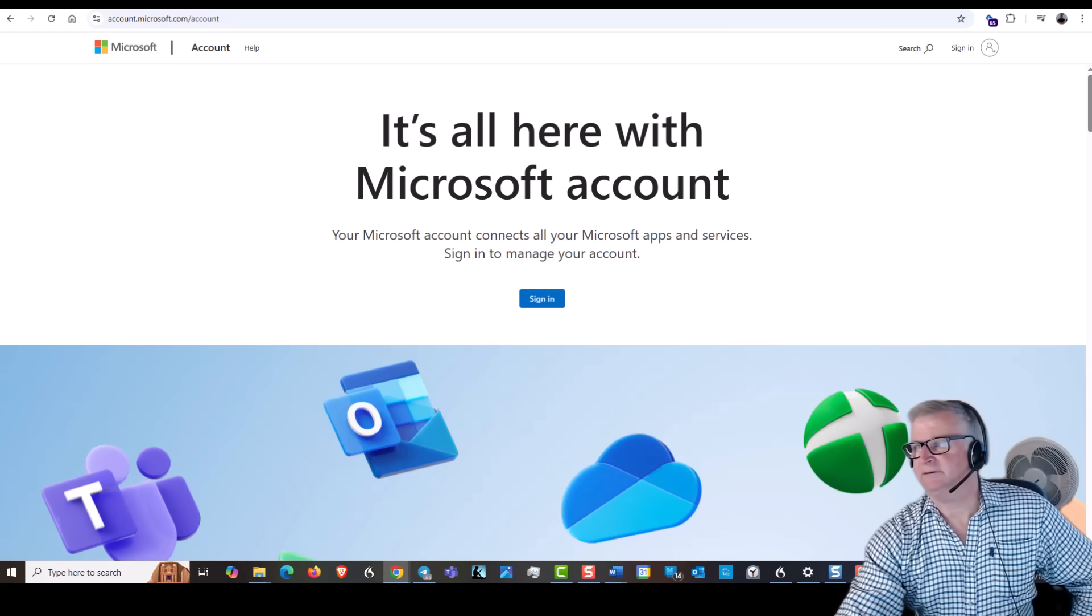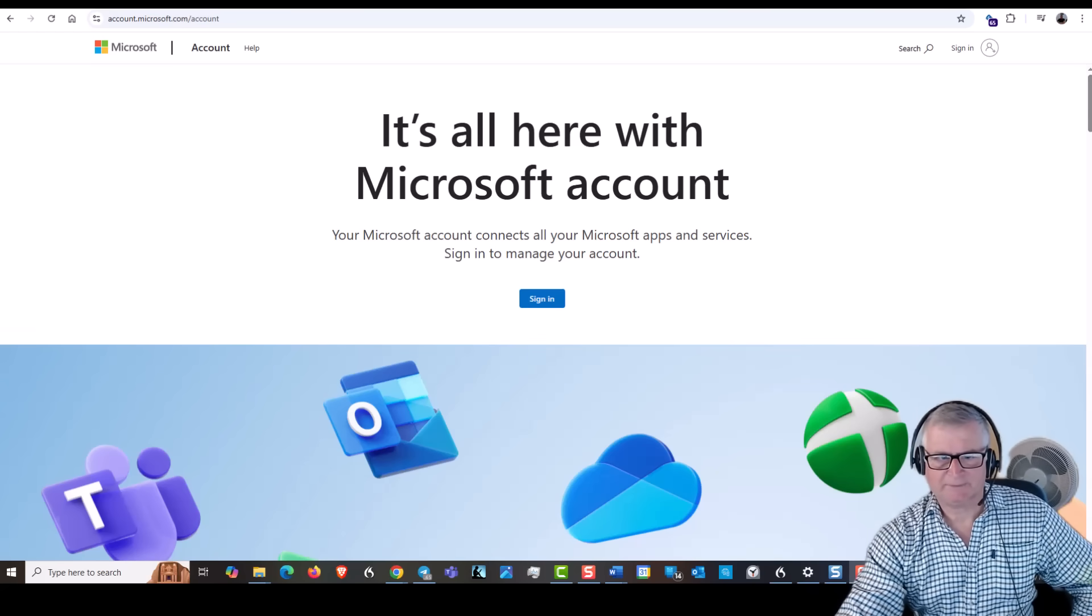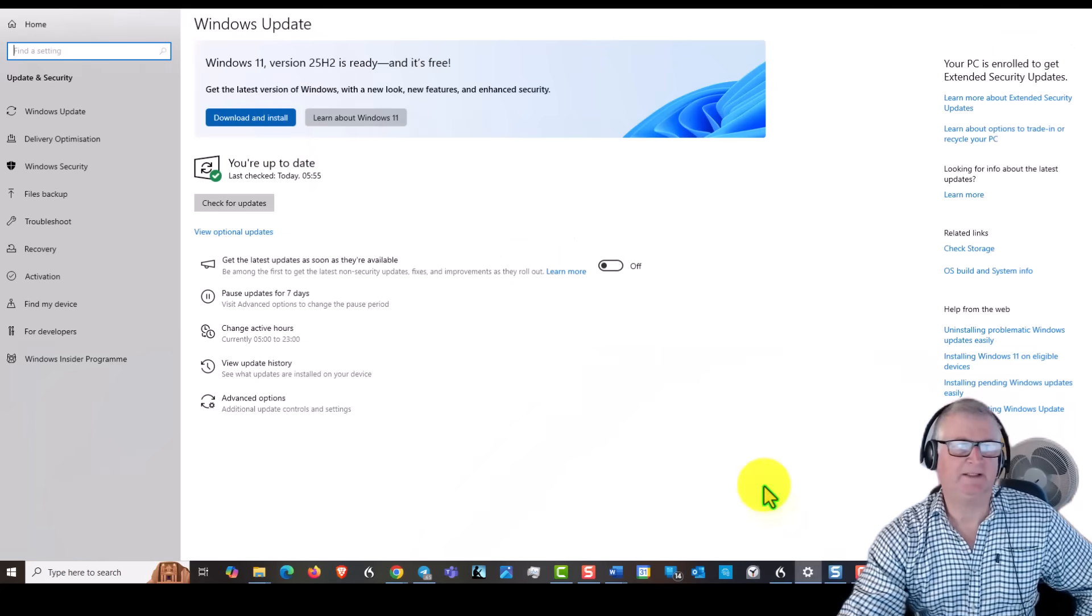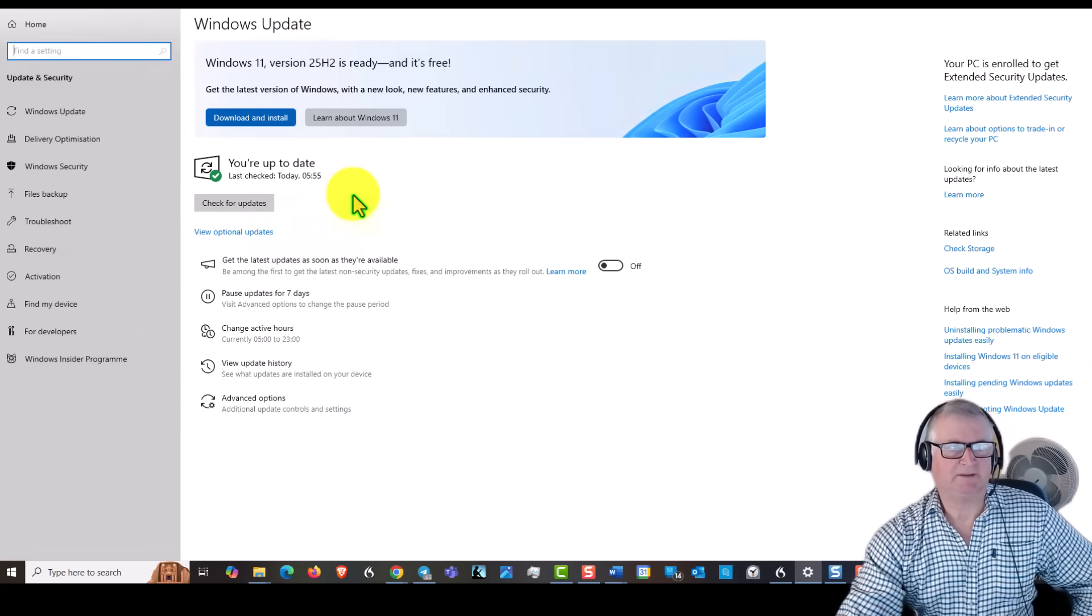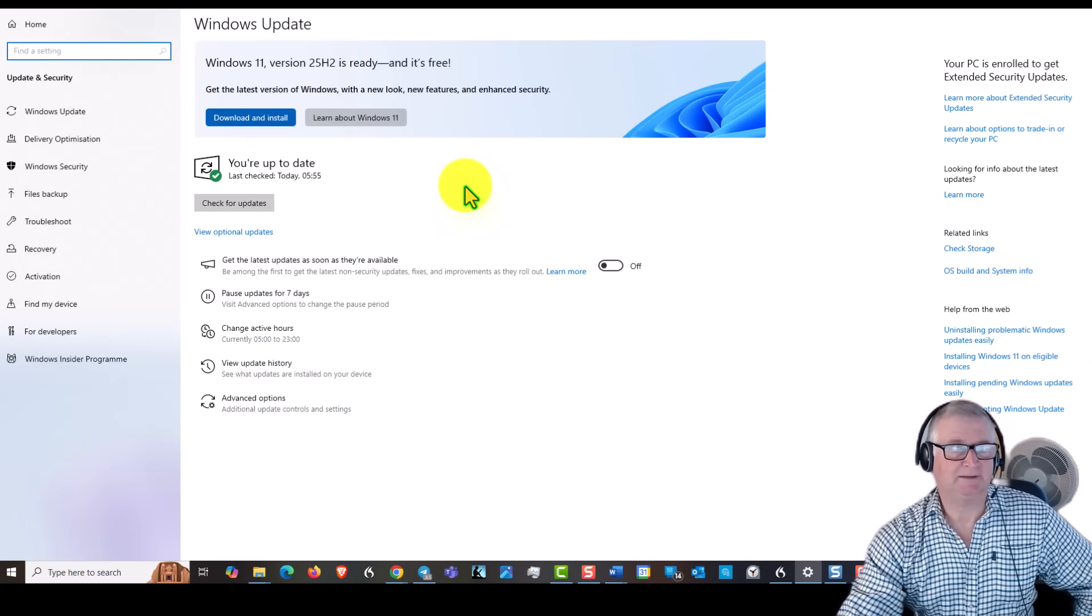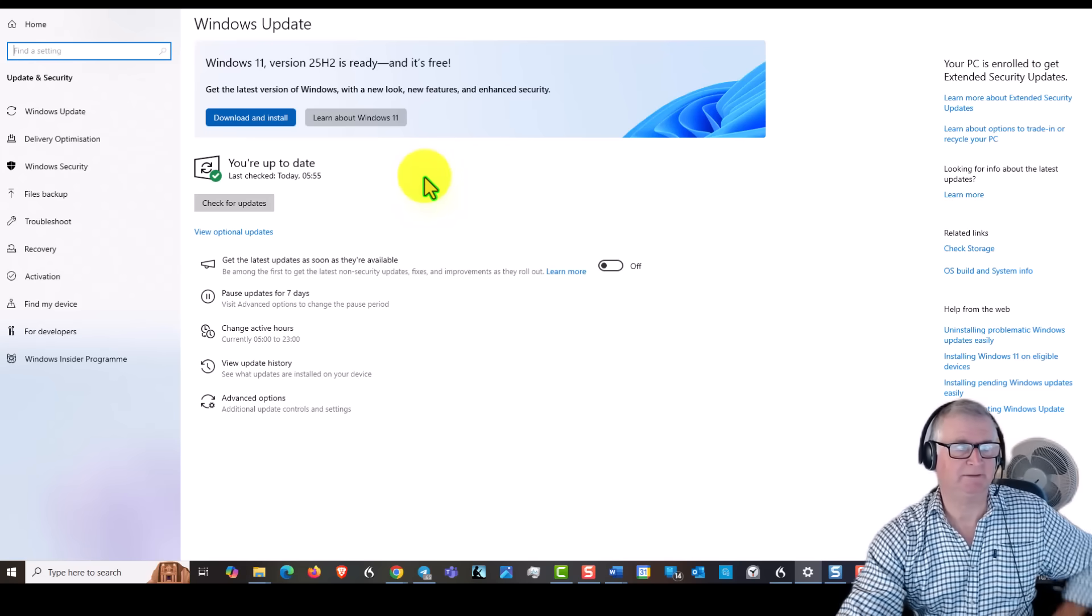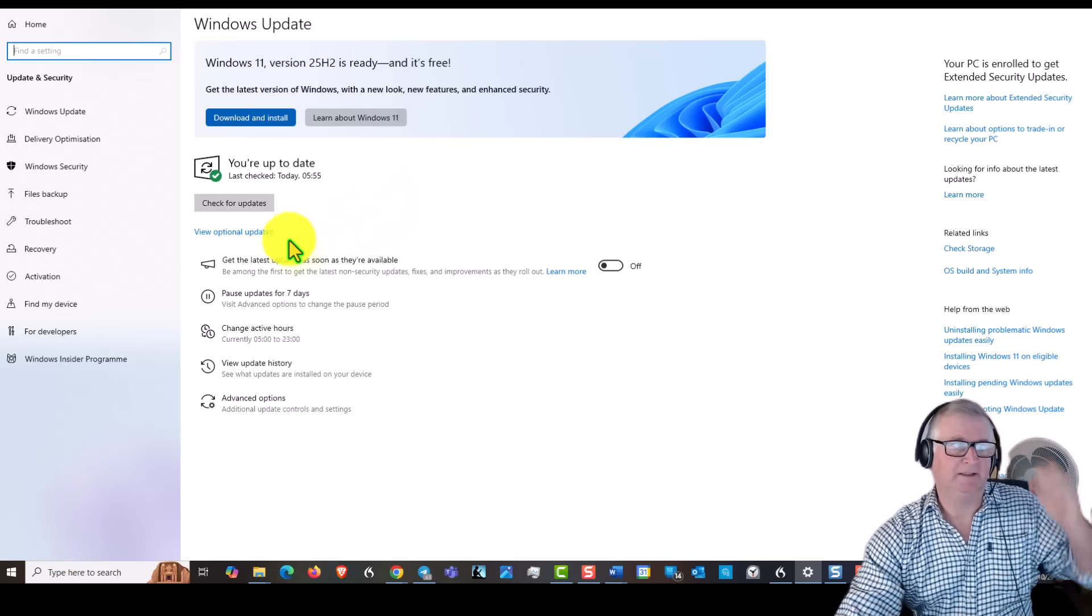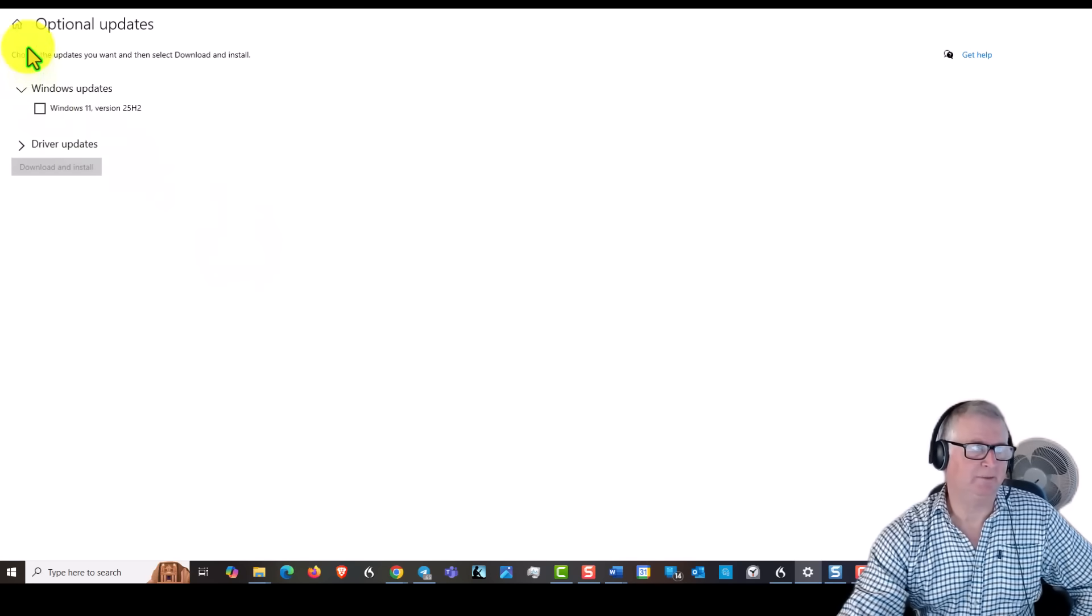So the first thing to do is go to the Windows Update page, which I have here. I have a Windows 10 laptop which I can't update to Windows 11, and I have this desktop which I can, but I'm not going to. So here we've got View Optional Updates, and there aren't really any that I need to do.